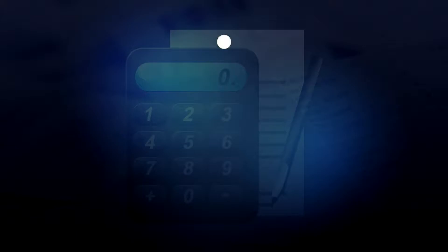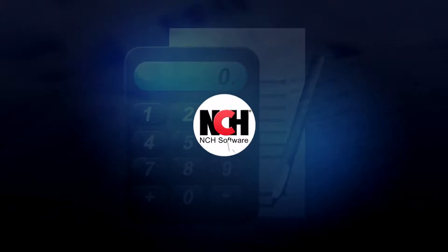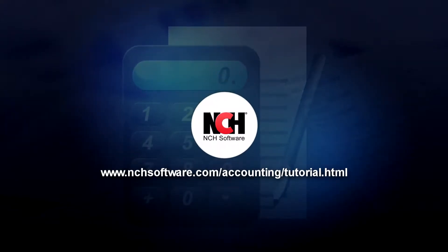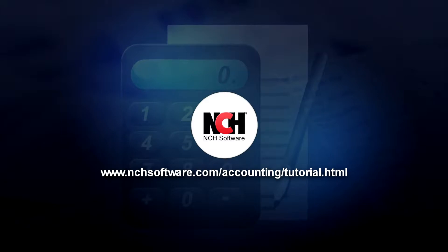For more Express Accounts tutorials, visit the address shown on your screen.